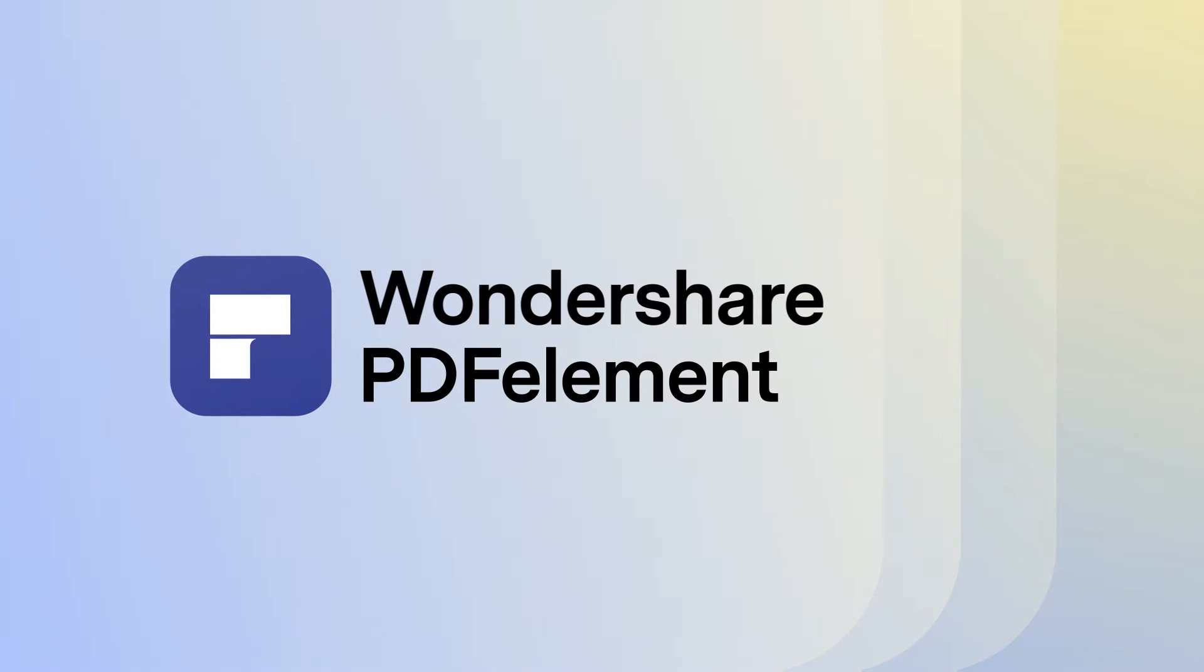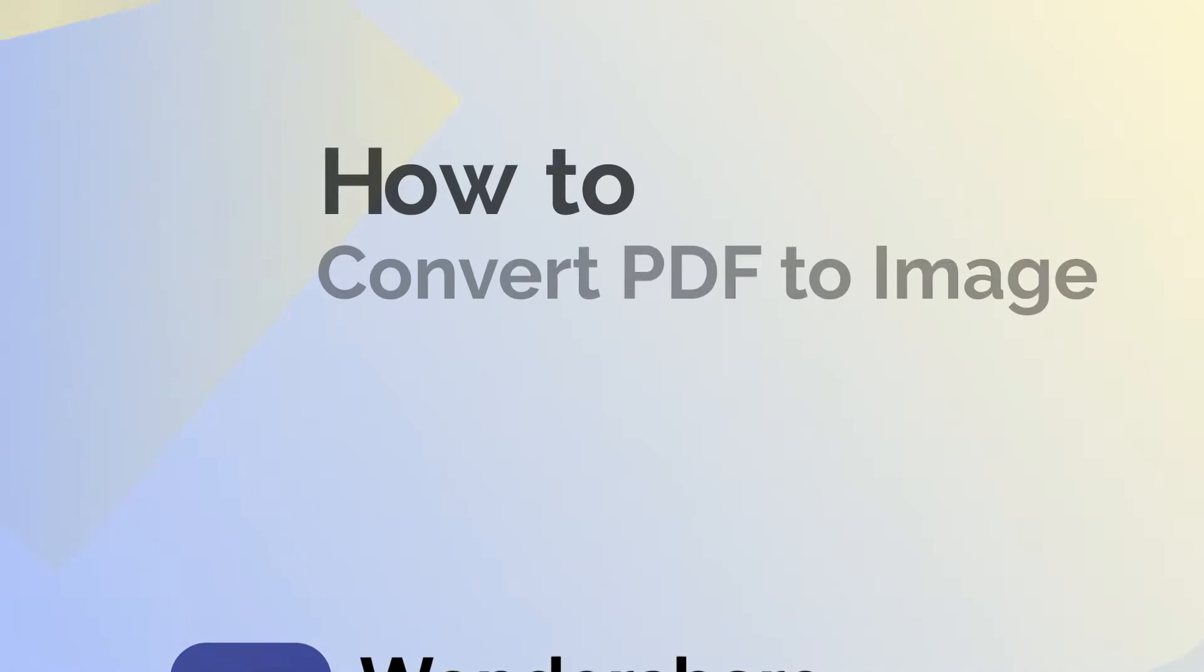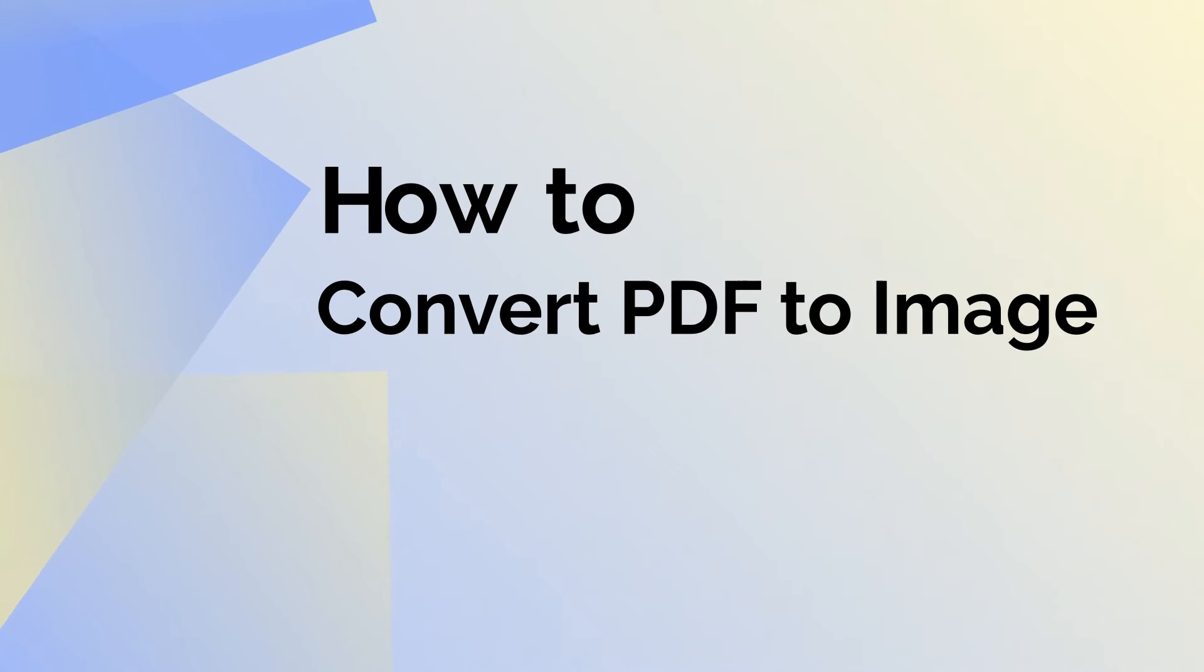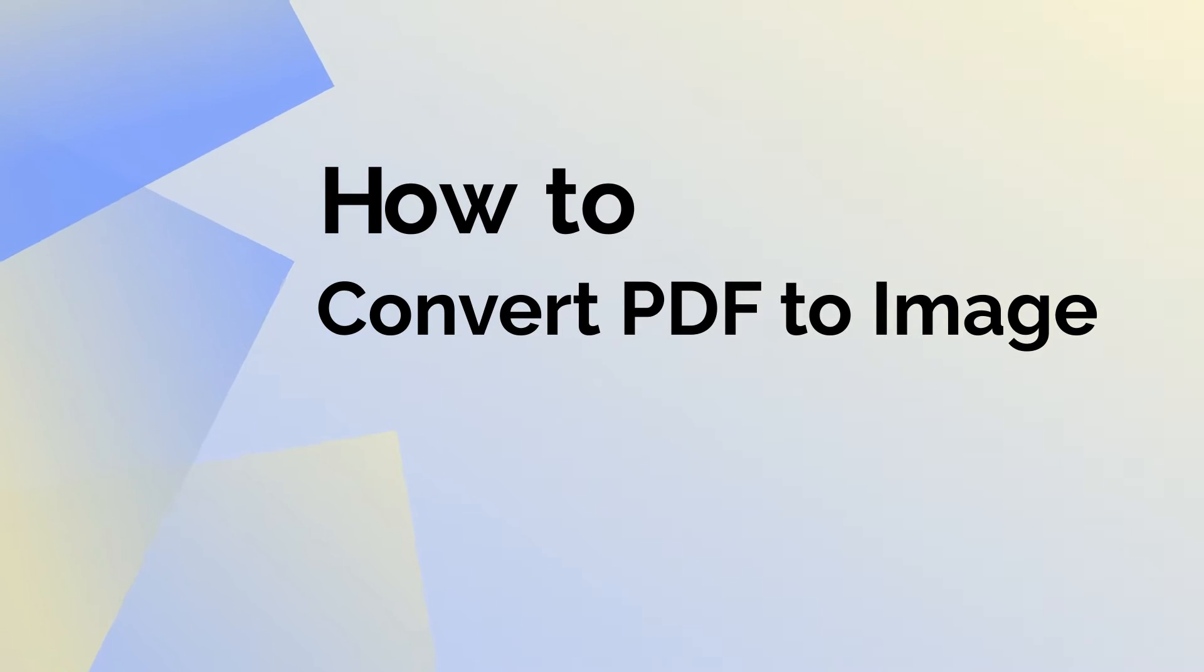This video will demonstrate the simple steps you need to follow to convert a PDF file into an image file quickly and easily using PDF Element for Mac.